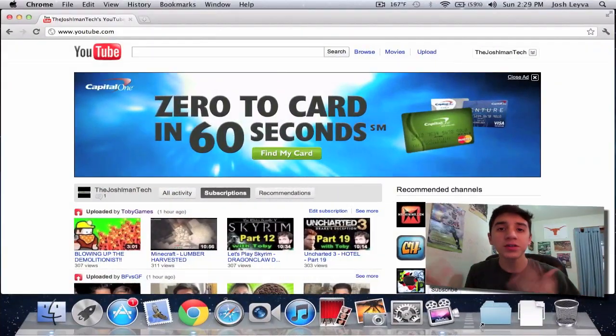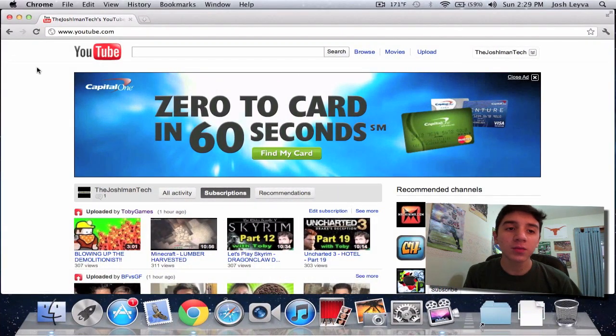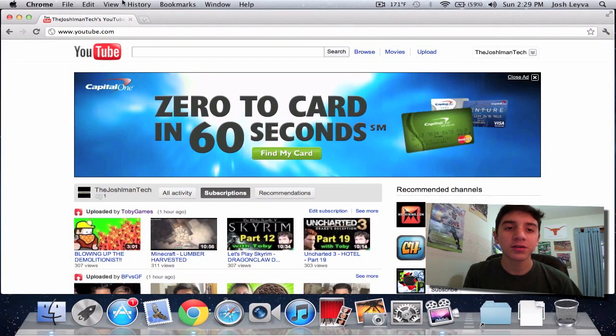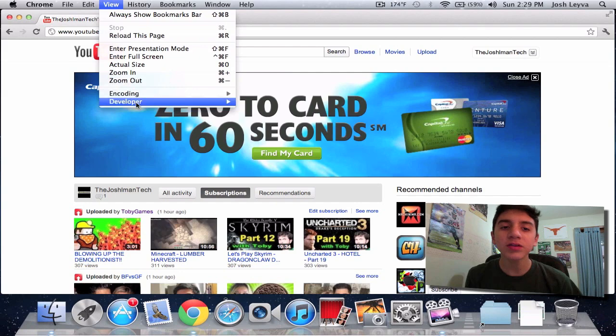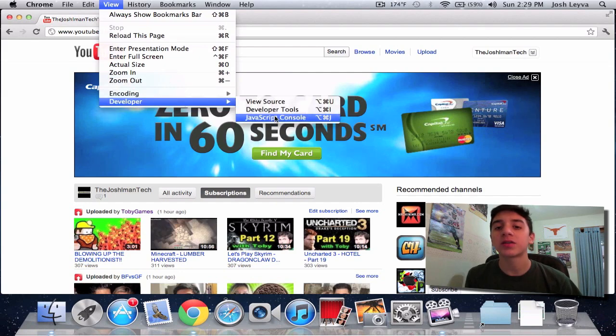Let's get started. Okay, so now that you guys are in Chrome, you're going to want to go up here to View, go down to Developer and click on JavaScript Console.